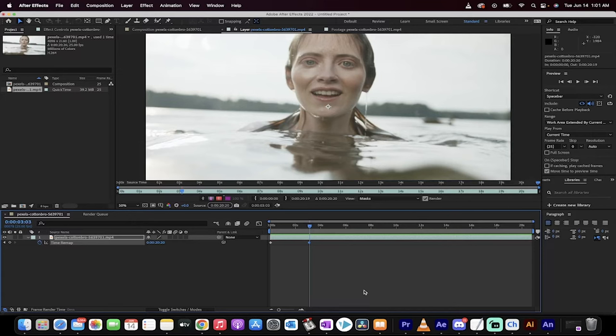Hello everyone, welcome back to another After Effects tutorial. This one, I'm going to show you how to time remap, or speed ramp, in just about 30 seconds here.